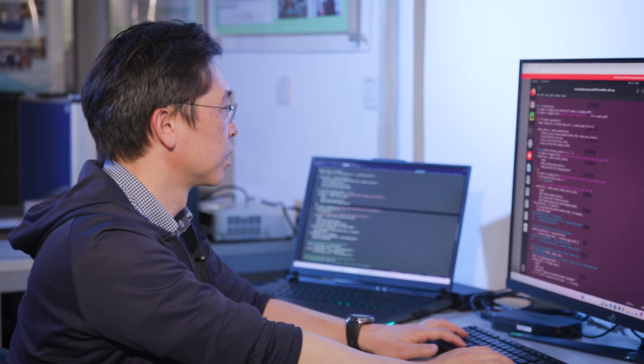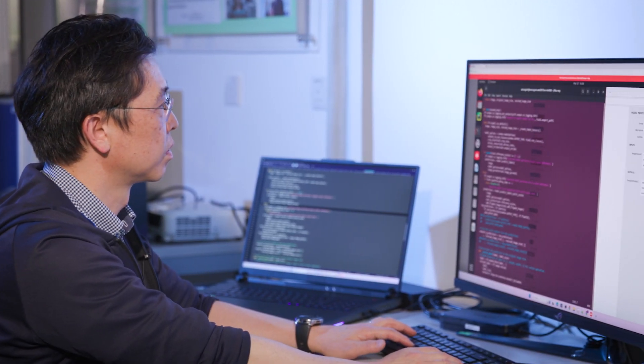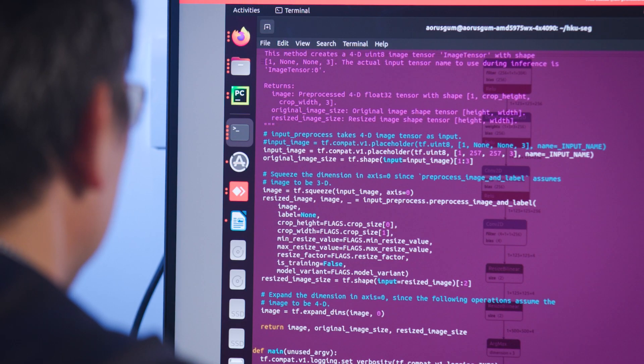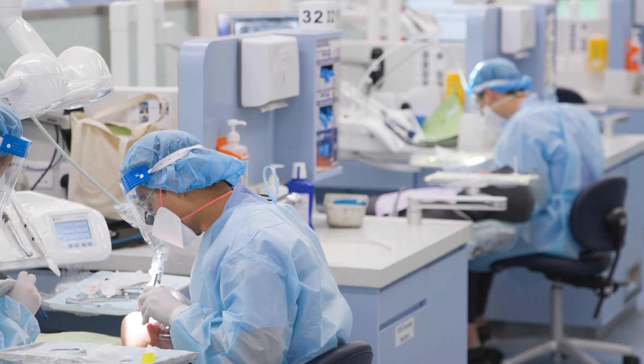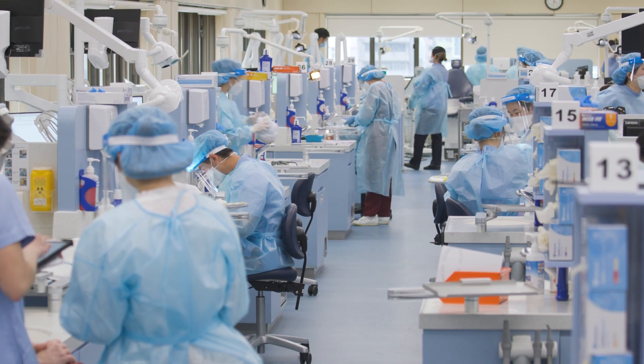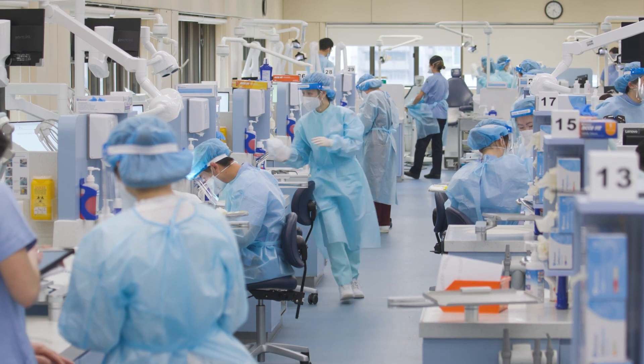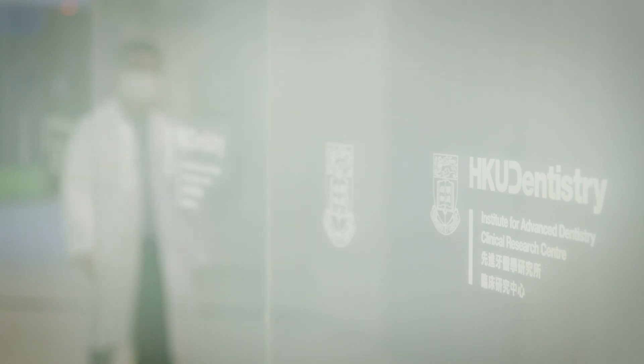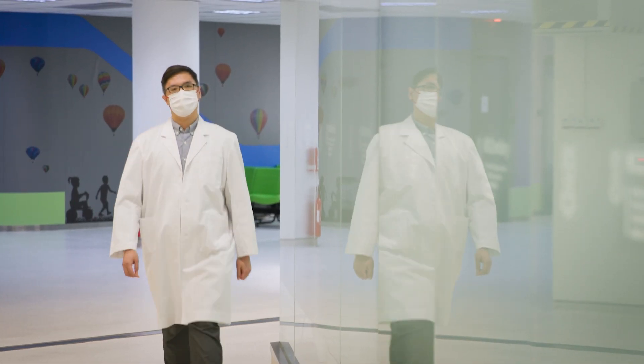In the future, artificial intelligence can be applied to many other areas of the medical field. We hope that using AI to reduce labour costs will help lower expenditure in medical and dental services, and allow us to allocate limited resources to those who are really at risk and in need.